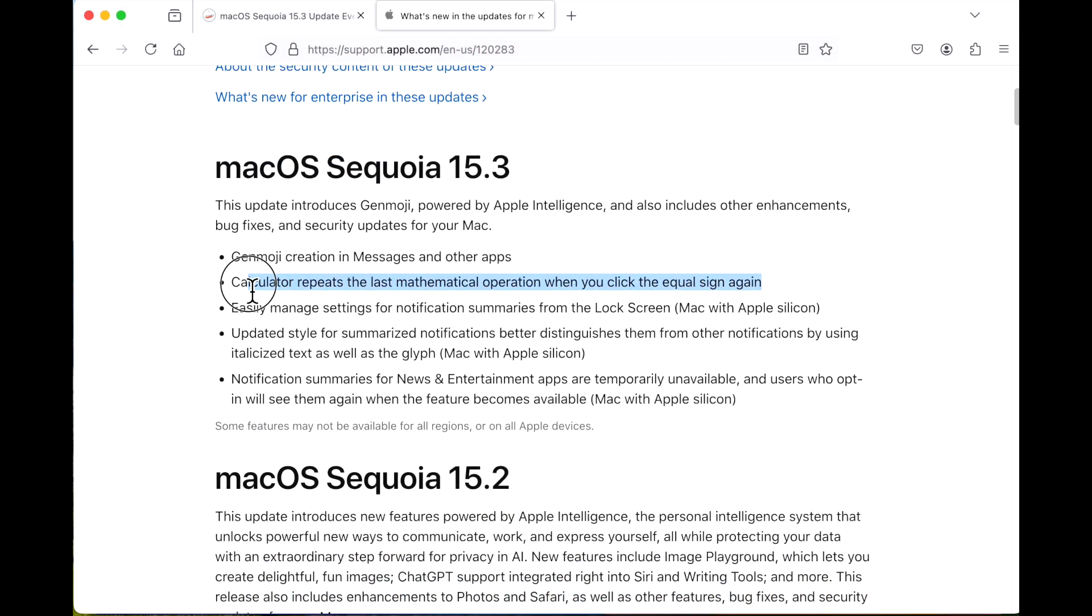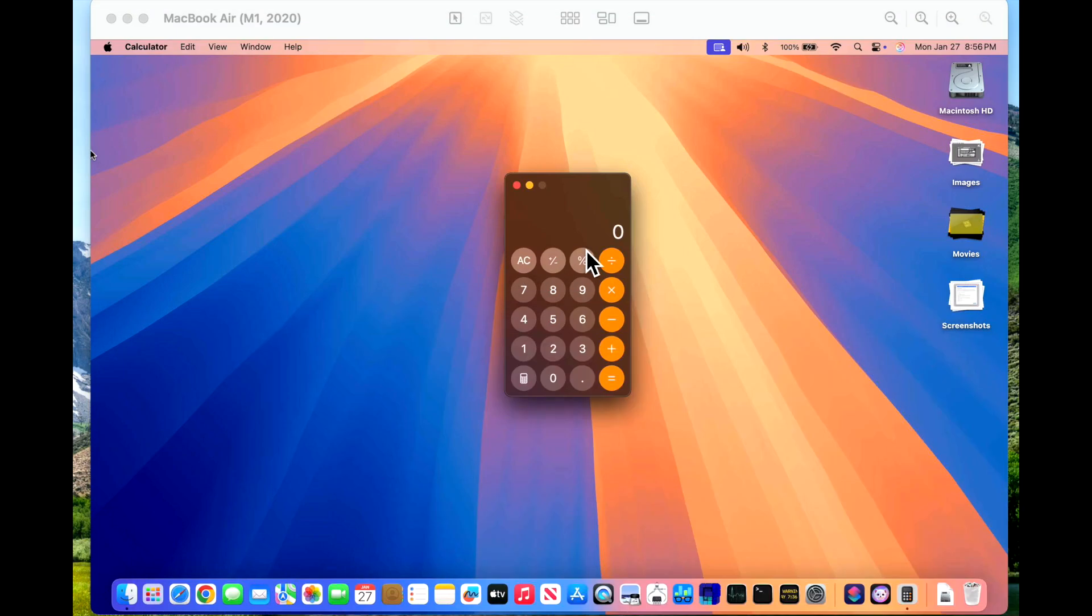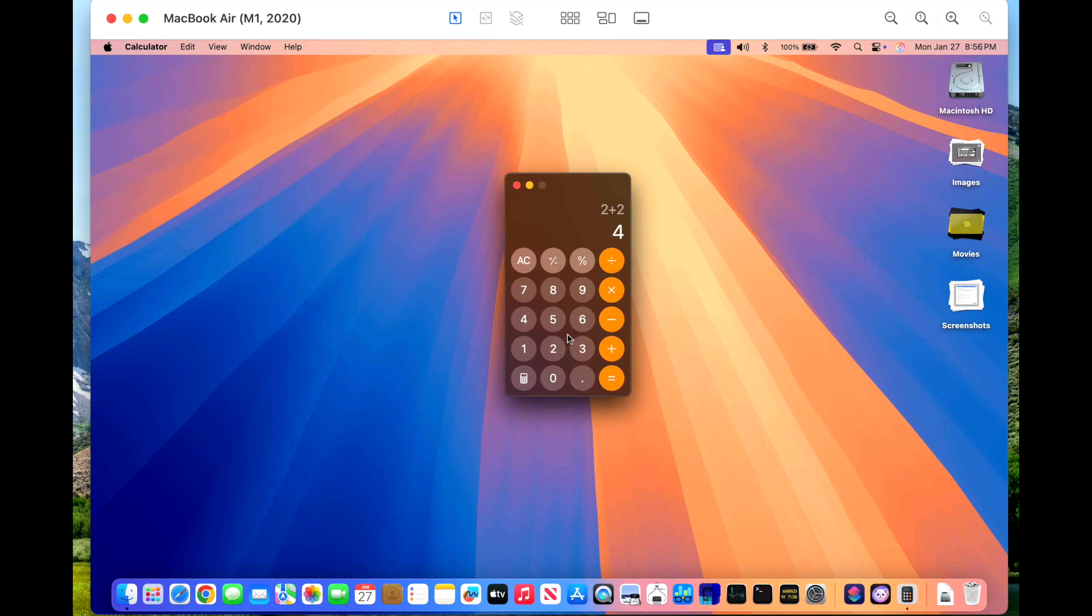The next change is around the calculator application. If we go to the calculator app on our Apple Silicon device here and we put in an equation like 2 plus 2, a simple one, and then we equal out and there's 4. Instead of just having to hit 2 again, all we need to do is hit the equal and it'll add the last one multiple times anytime you want. On a non-15.3 device, if you hit the equal, it just basically does nothing.